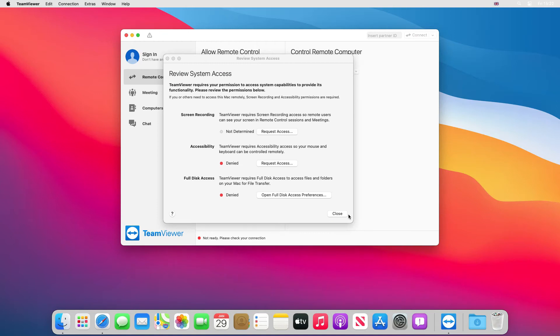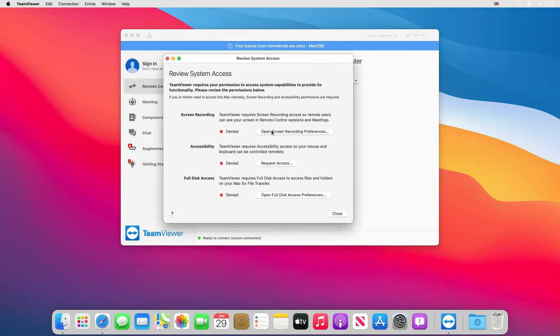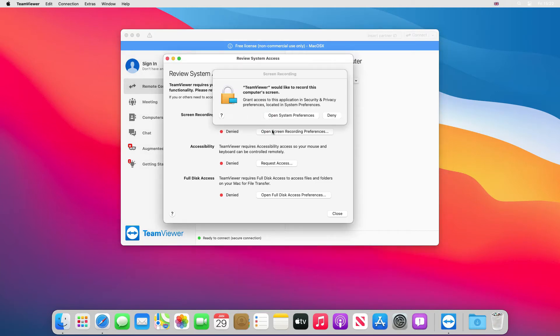As you can see it needs access to certain things such as screen recording, accessibility, and full disk access before it can run. So we click on request access and then open the system preferences.